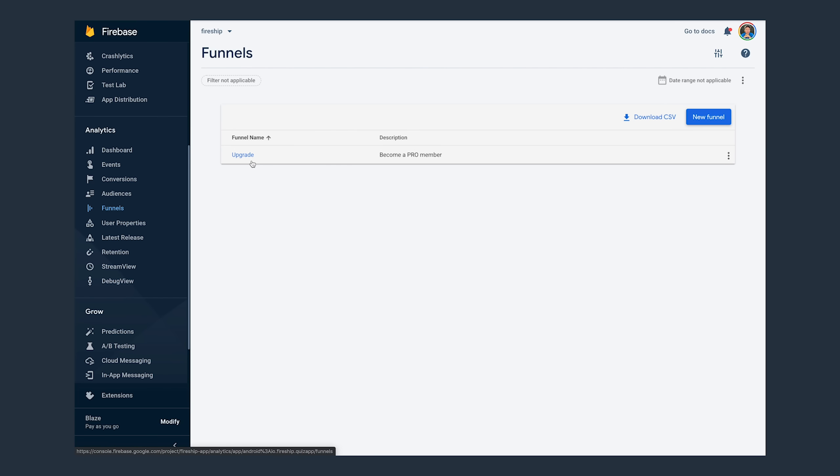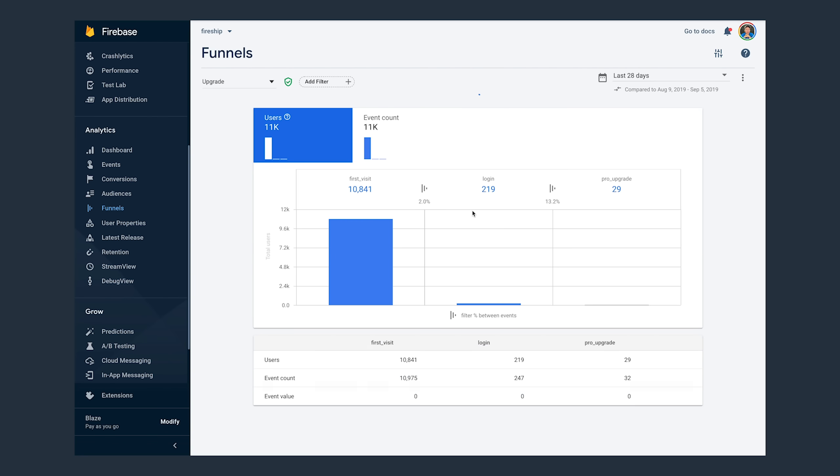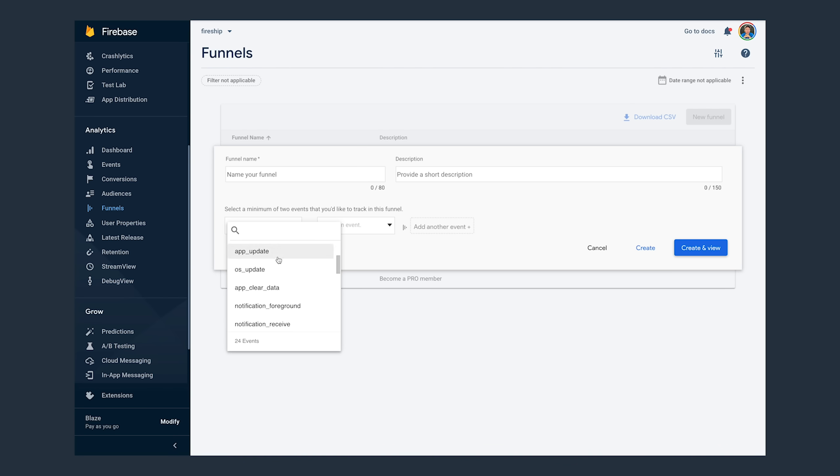Now, if you're just getting started with analytics, I would recommend going through your app and trying to find maybe five to ten different events that you can report that you think would be useful to understanding the behavior of your users. You don't need to go overboard with the number of events that you report. Quality is always better than quantity.